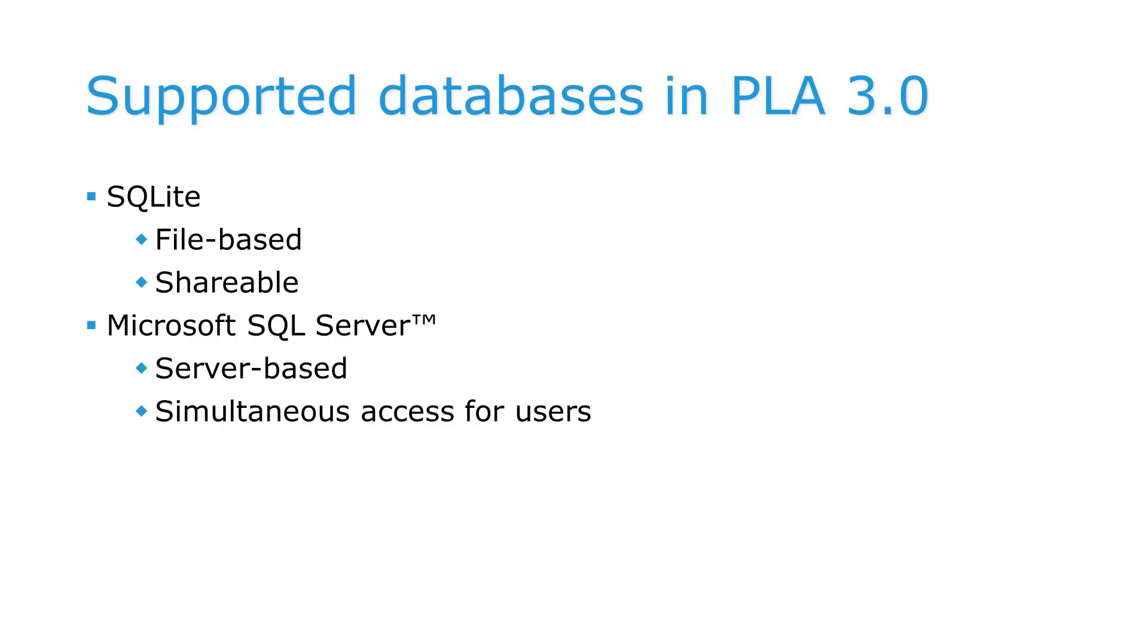PLA supports two database types. These are file-based SQLite databases and Microsoft SQL Server databases. We recommend Microsoft SQL Server databases for production as well as simultaneous use in multi-user environments.